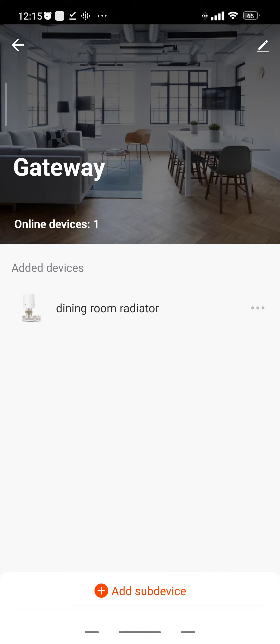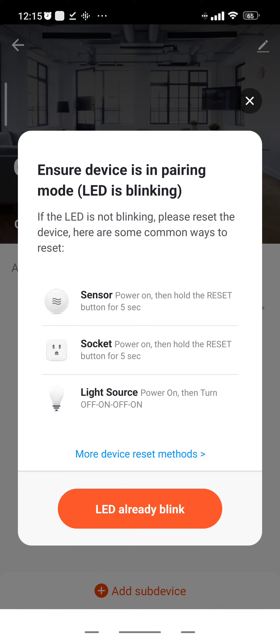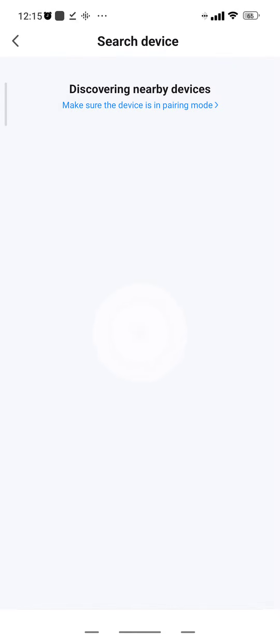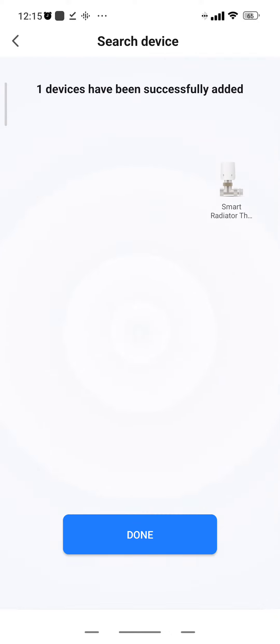Click on that, and as you can see I've already got dining room radiator there. So let's add the sub device. Ensure devices in pairing mode - yes, okay, LED already blinking. Let's see if we can discover the device. One device has been successfully added, there we go.